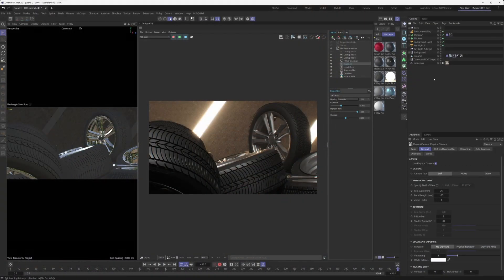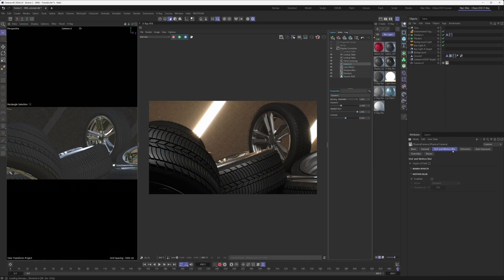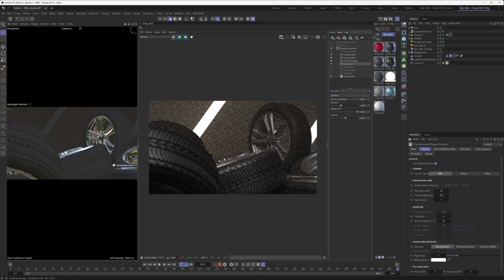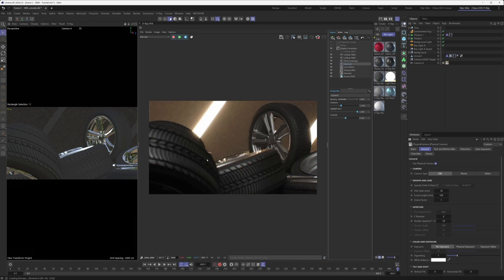Now let's look at how to turn on the depth of field effect itself. It's really simple — just go under the Depth of Field and Motion Blur menu and toggle the depth of field effect to On. As you can see, the foreground is now out of focus. That's all it takes.